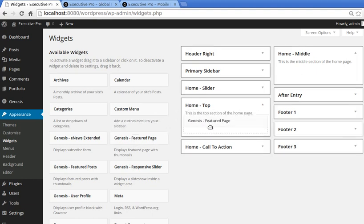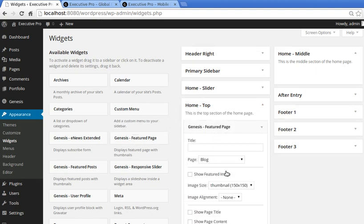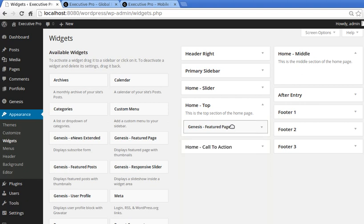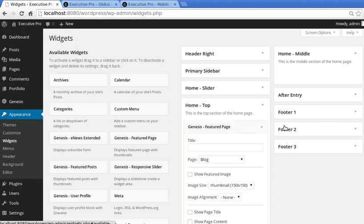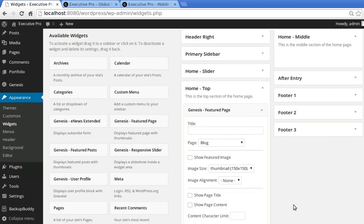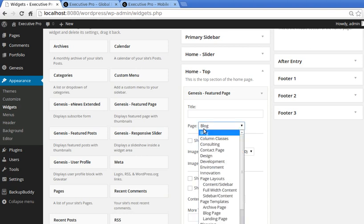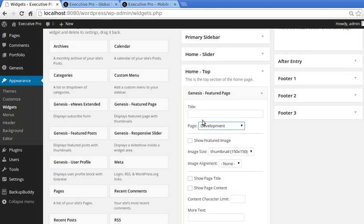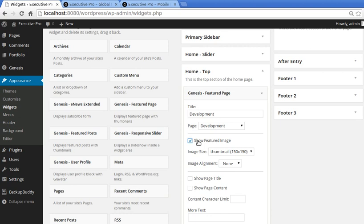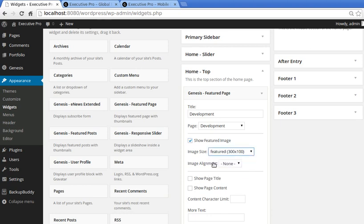We need Home Top widget area and we want the Genesis Featured Page widget. So drag that into Home Top widget area. And then if you don't see all the settings, just click the little down arrow and it will open up. So we need to choose a page that we've already made. You've got to already have made pages before they'll be listed in this page list here. We are doing Development - that was the first page we're going to do. So choose a page from the drop down, click the button that says Show Featured Image, and we want the image size to be 300 by 100.